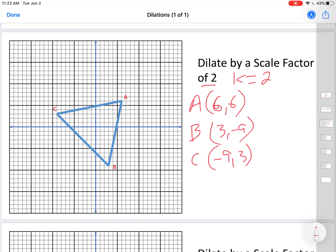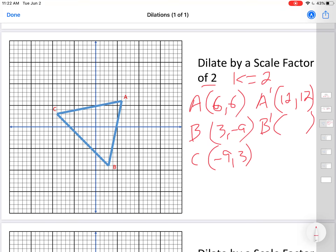Let's multiply each of those by 2. Remember to use your prime symbols. A prime: 6 times 2 is 12, 6 times 2 is 12 — so A prime is (12, 12). B prime: 3 times 2 is 6, negative 9 times 2 is negative 18 — so B prime is (6, -18). C prime: negative 9 times 2 is negative 18, 3 times 2 is 6 — so C prime is (-18, 6).